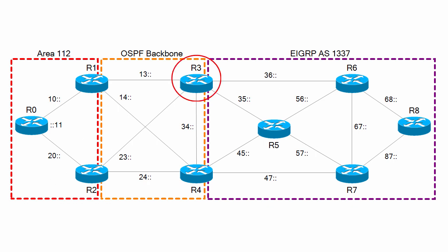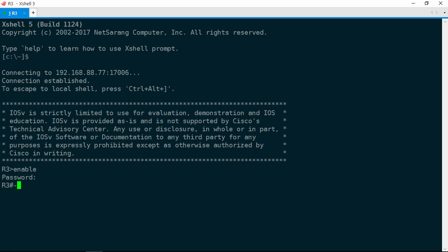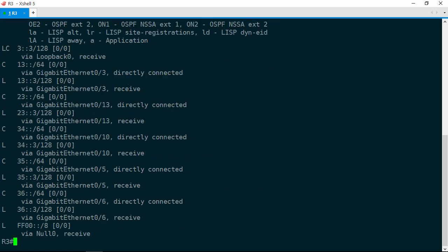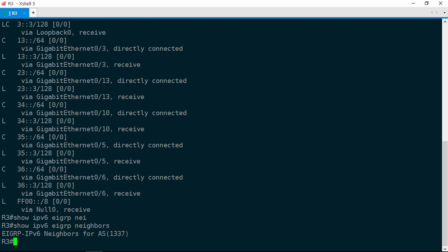Let's go ahead and jump on over to R3. Here we are on R3. Let's go ahead and see if we have any IPv6 routes. Show IPv6 route, and there are in fact no OSPF or EIGRP routes. Let's start with EIGRP, since it is a link state protocol, and that's going to make it a little bit simpler for us. Let's do a show IPv6 EIGRP neighbor to see if we have any adjacencies, and we have no neighbors.